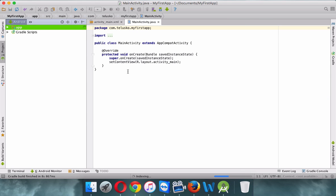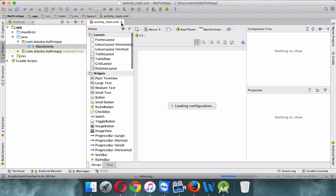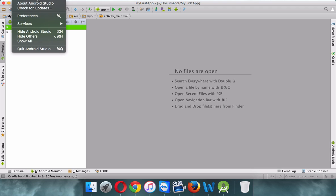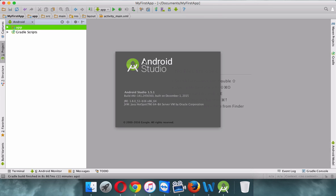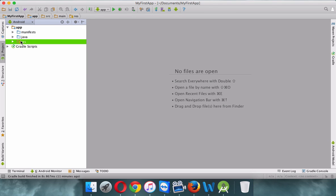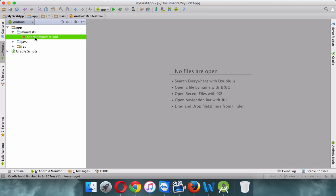Once Android Studio opens, let me close those extra windows. The version I'm working with is Android Studio 1.5.1. This is your project, called 'app'. If I expand it, you'll see three folders: the manifest folder, the Java folder, and the res folder.